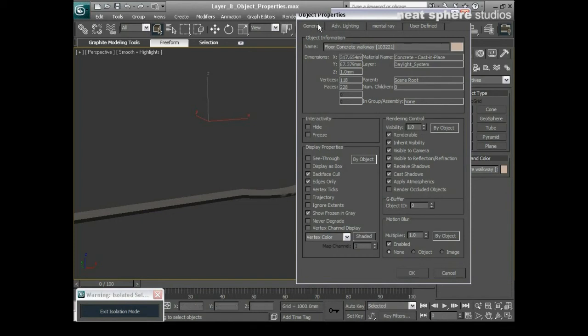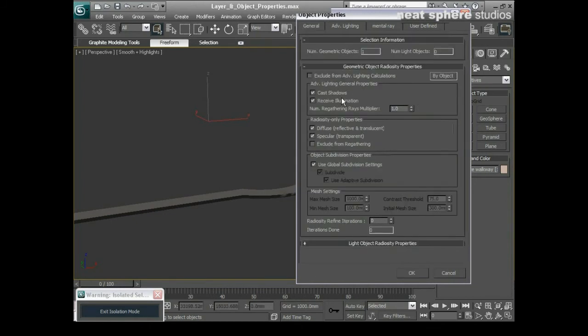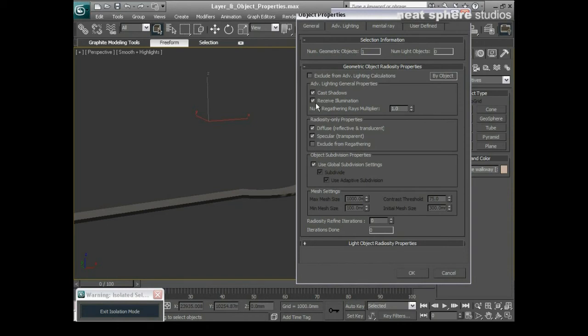Other things I've got up here are little tabs at the top so I've got advanced lighting. If I want to I can tell my object to not cast shadows or not to receive illumination. Again for certain elements within your scene that can actually speed up the render time provided of course it doesn't get in the way of the quality.